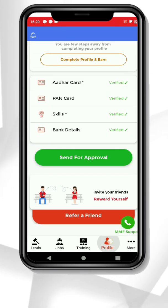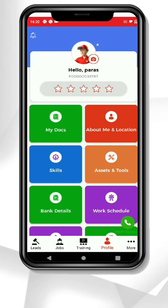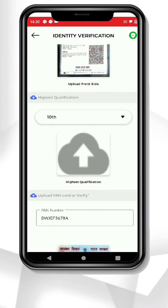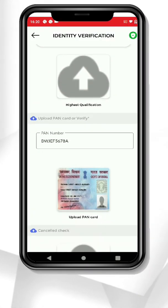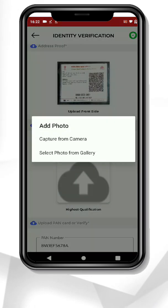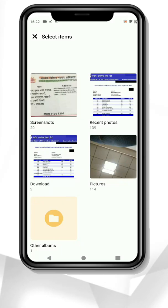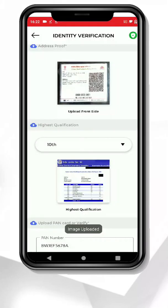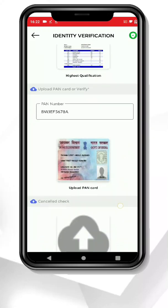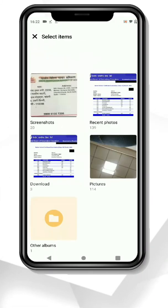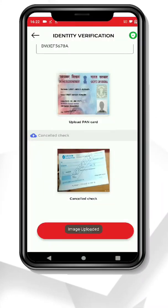Now go to the profile section. Click on My Documents and add your qualification documents. Add a cancelled cheque if you have one. Now click on Done.